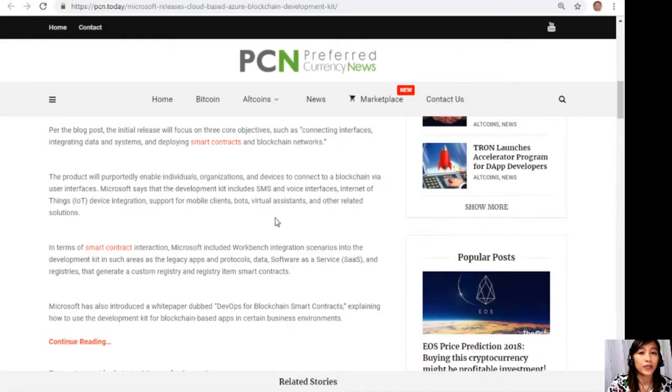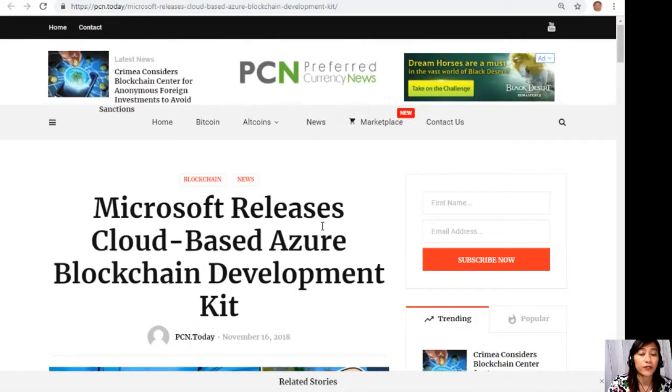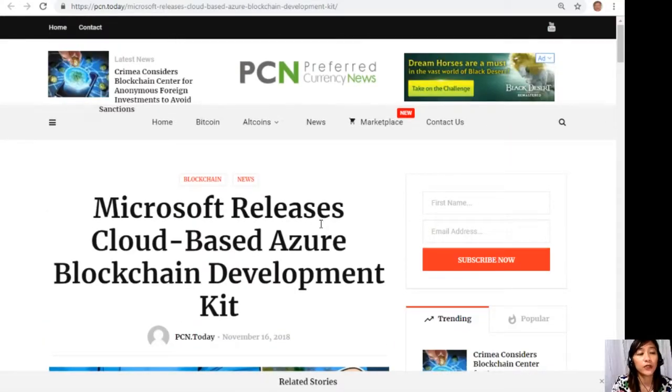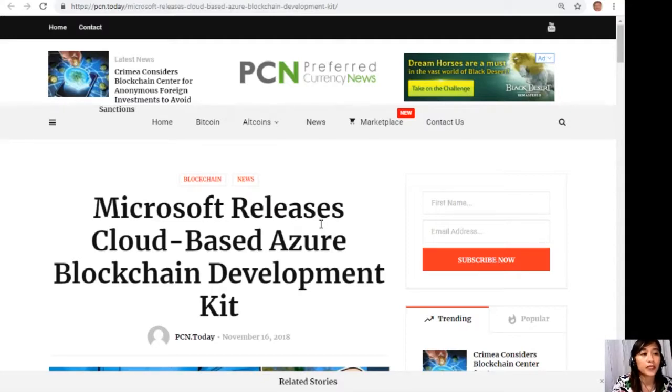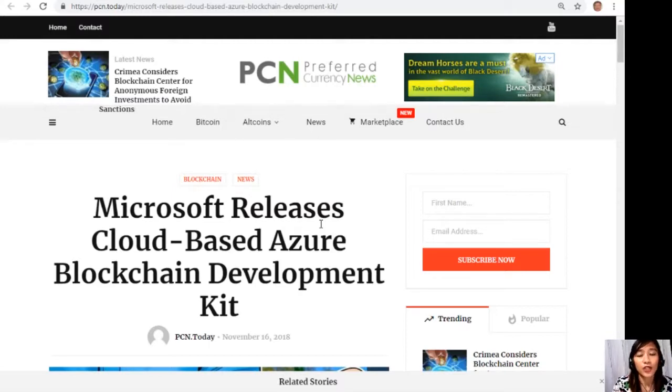This will purportedly facilitate easier buyer and seller matching, management of delivery and payment, and settlements of transactions. All right guys, so that was the second article featured for today's newsletter at preferredcurrency.news about Microsoft that released cloud-based Azure blockchain development kit. So guys, what can you say about this article? Share with us your opinions in our comment section below.